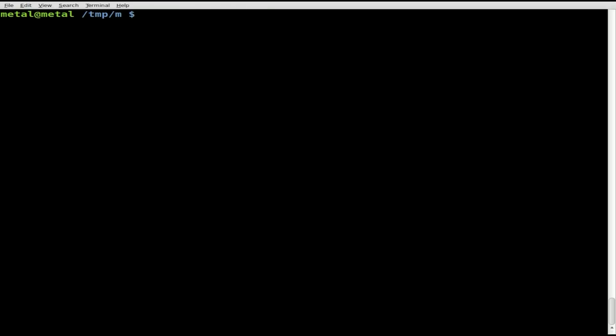Let's use a for loop. We're going to say for i, and i is a variable, really you can make anything you want, but I'm just going to use i as it's commonly used in for loops. For i in asterisk dot FLV. This will loop through every FLV file and then it will do whatever is between this do and this done. Anything we put between do and done will loop for each file.